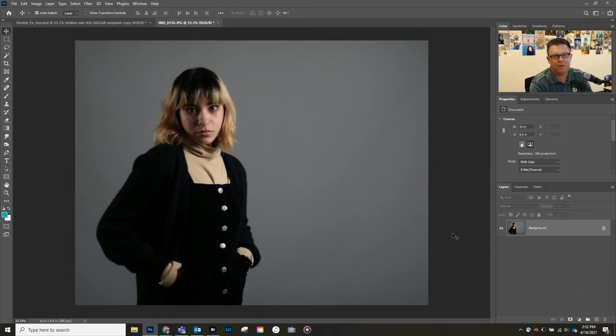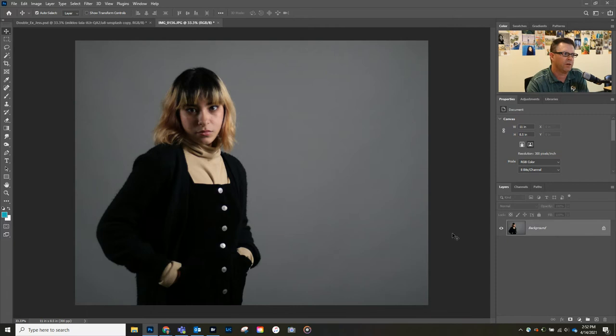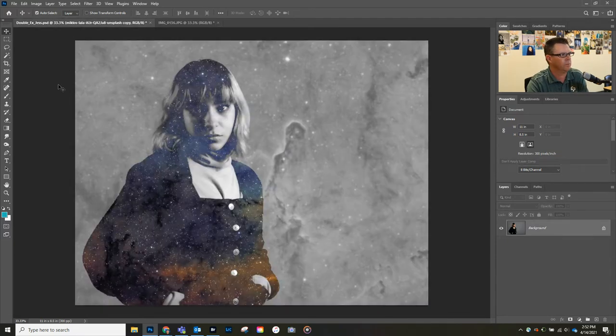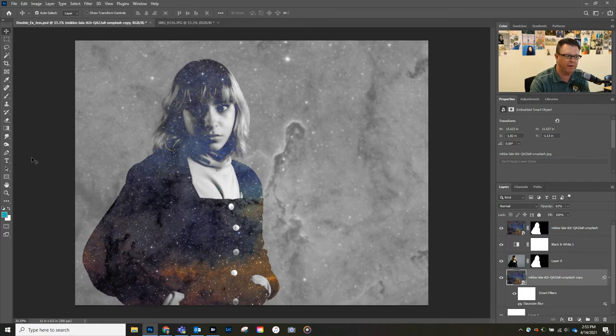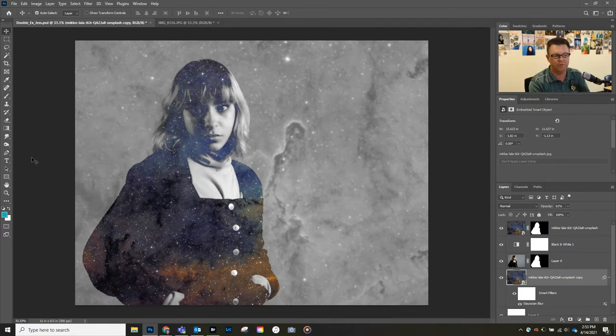Alright guys, in this video I'm going to show you how to do the double exposure effect. We're going to start with this photograph here, and then when we're done we're gonna have this kind of effect.